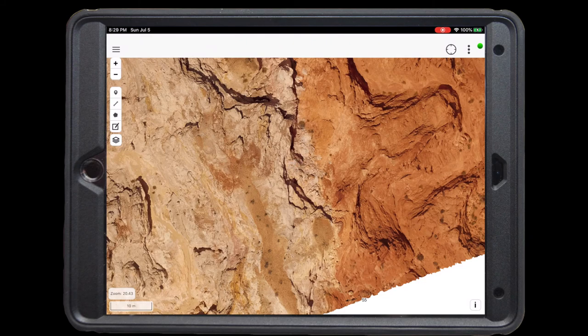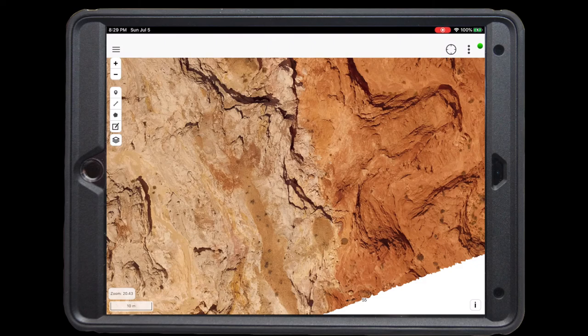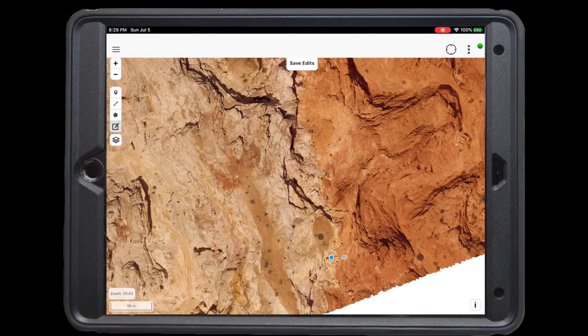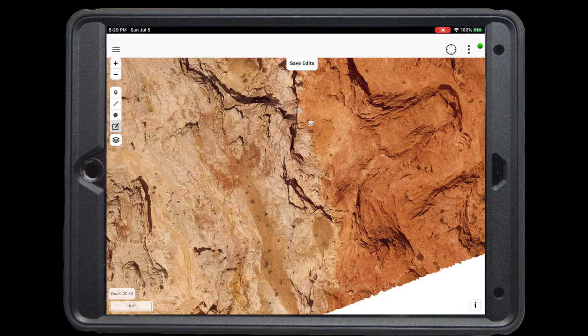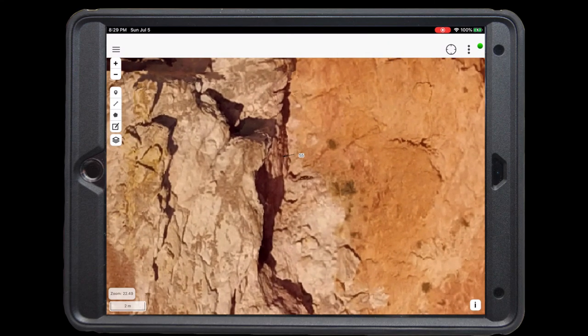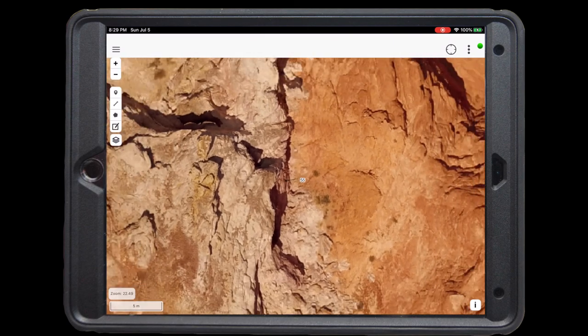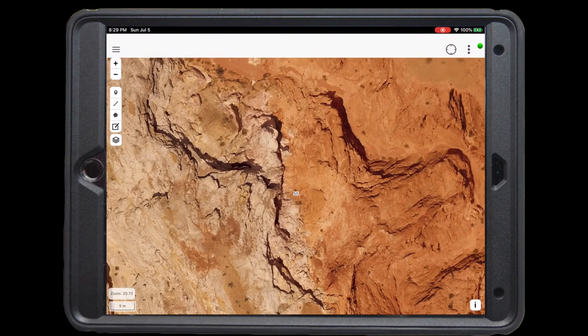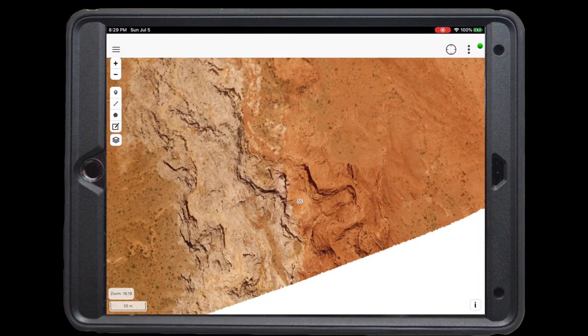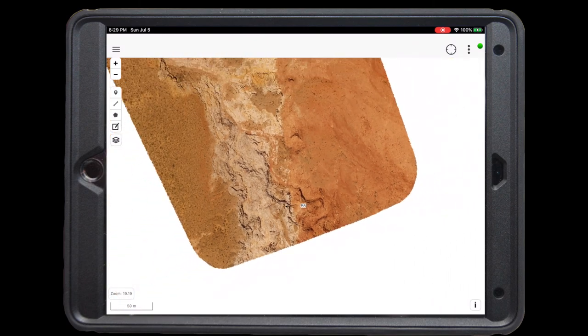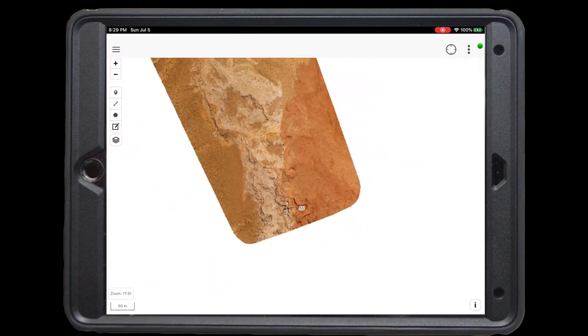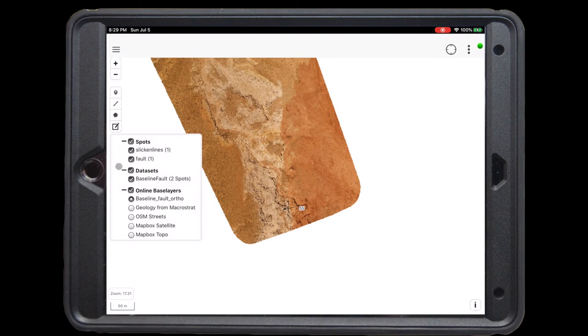This ortho photo from drone imagery now has a resolution of only a couple of centimeters per pixel. I know that our actual location was here as opposed to further to the south. To change it, I can click on this edit icon, click on the spot, and drag the spot to the new location. Once at the new location, I'll save the edits by clicking Save Edits. Now we can switch back to the map box satellite image to get a broader view of the whole field area.